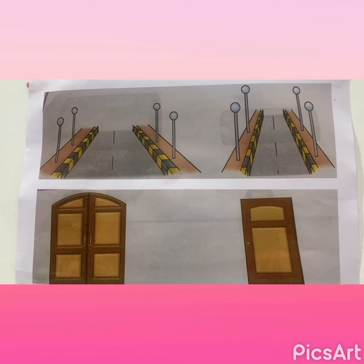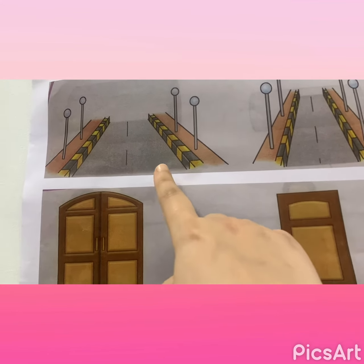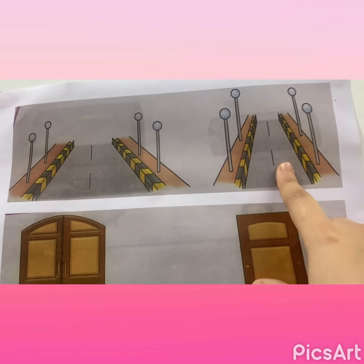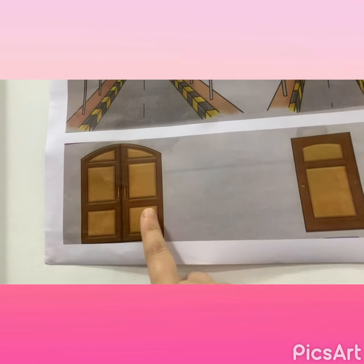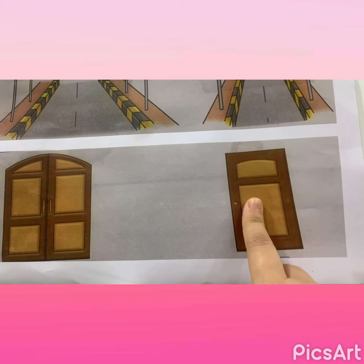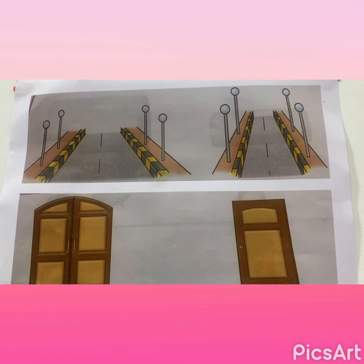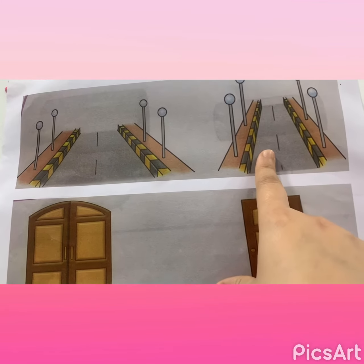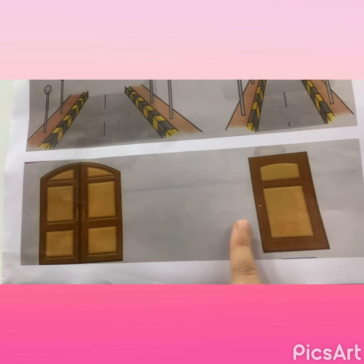So kids, see what I have here. It is a road which is wide, and this road is narrow. Similarly, this door is wide and this door is narrow. Yes, very good — this one is wide and this one is narrow.